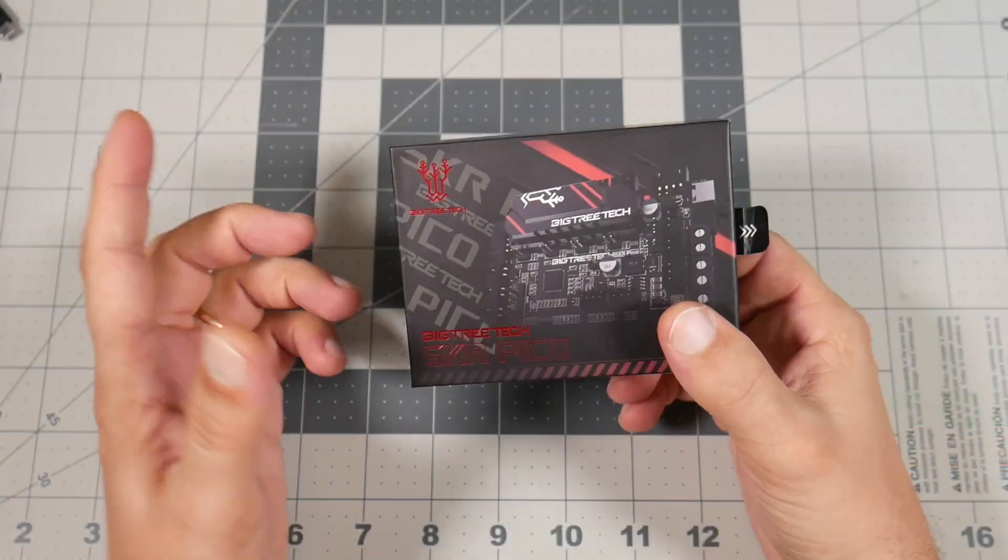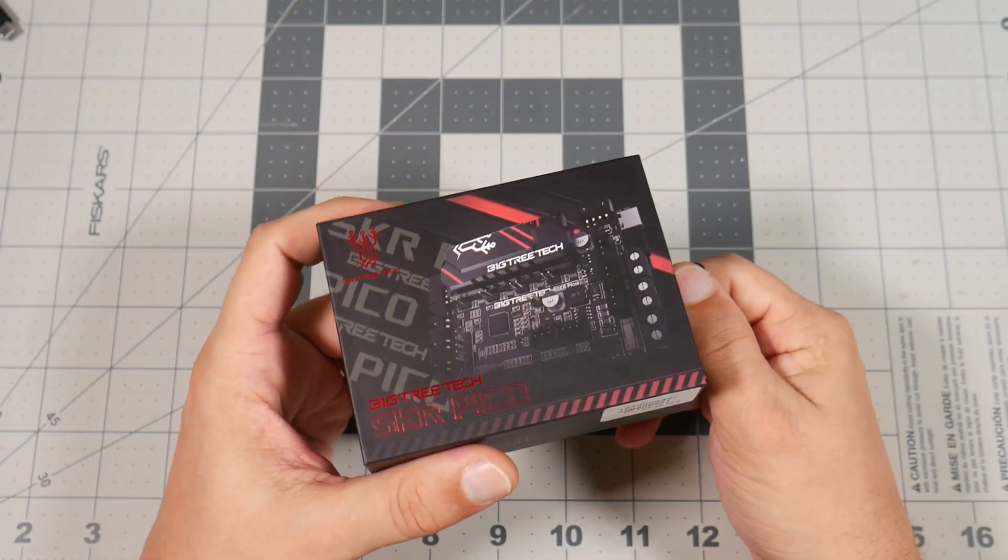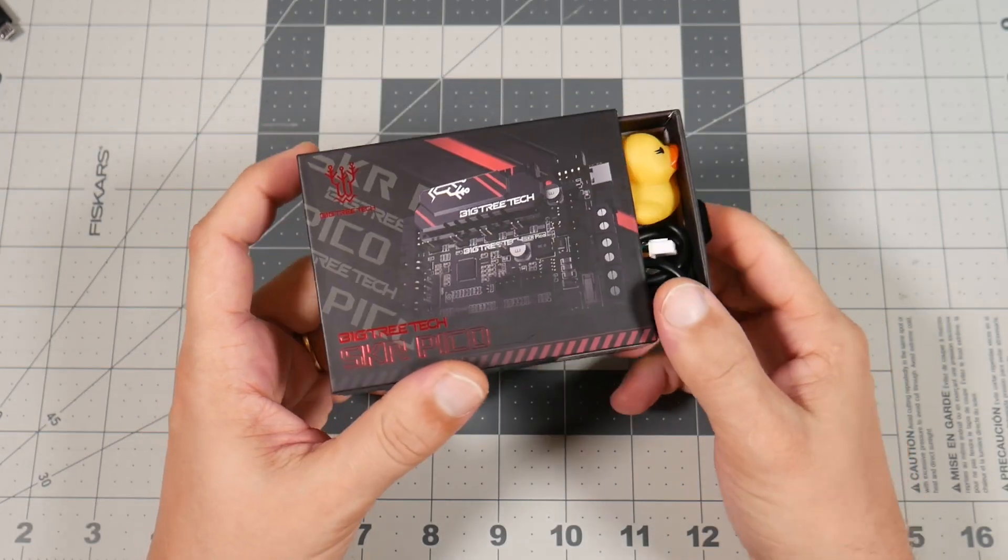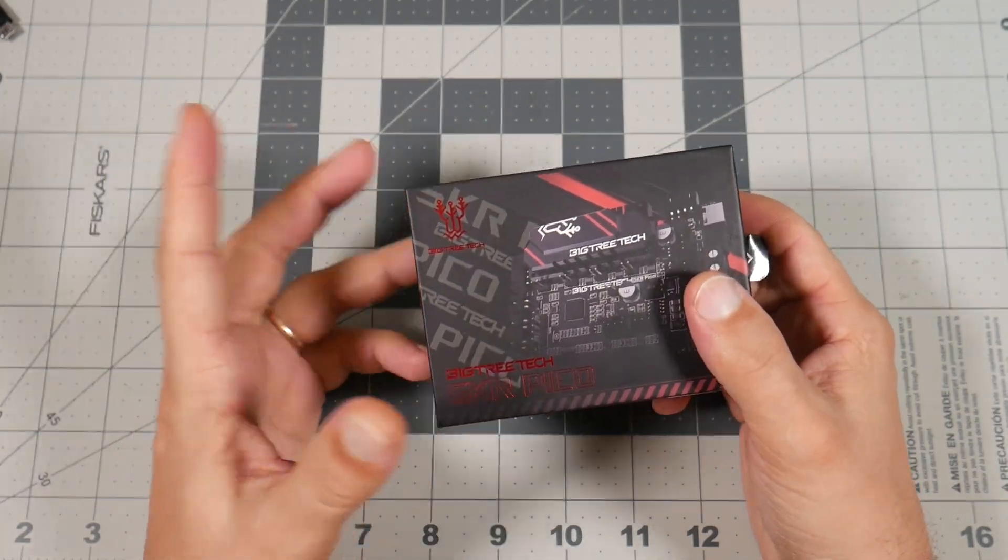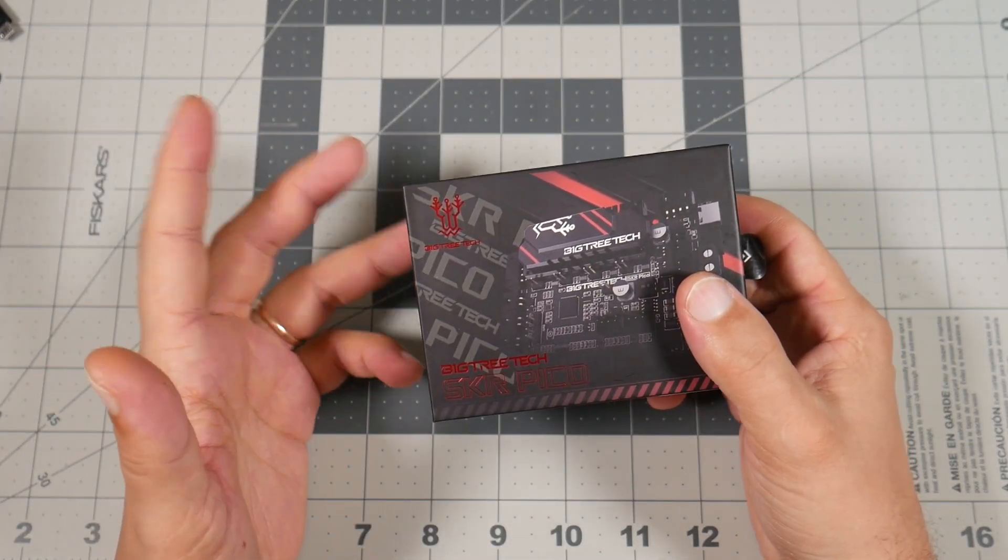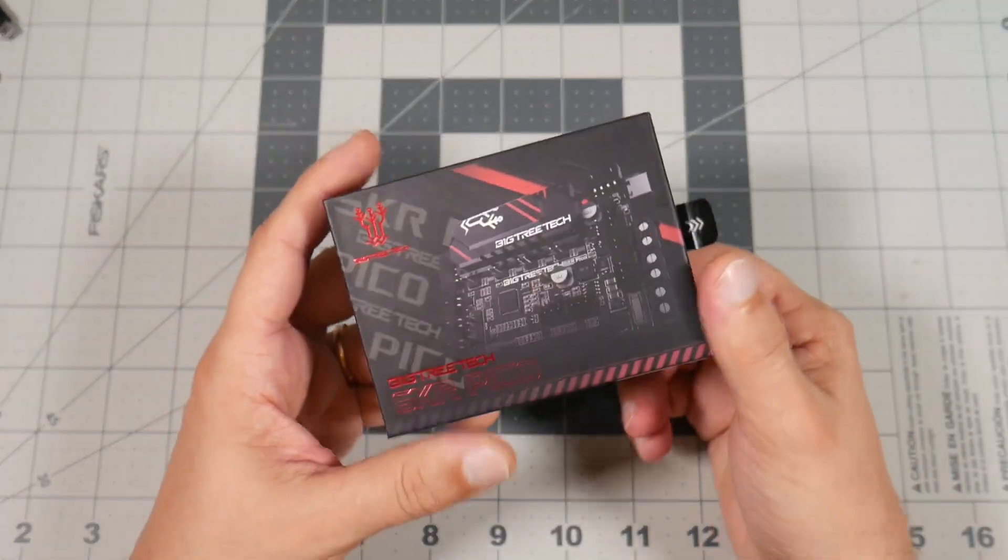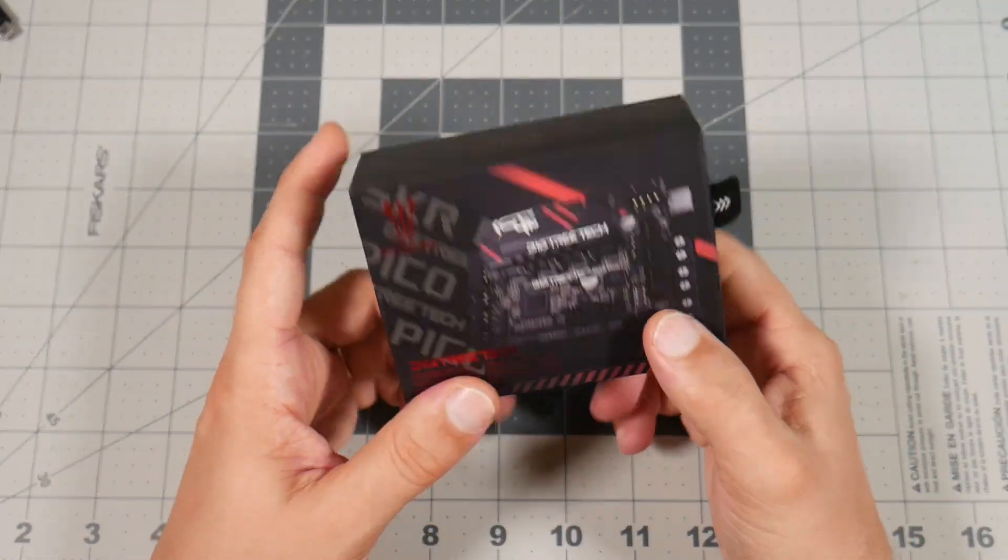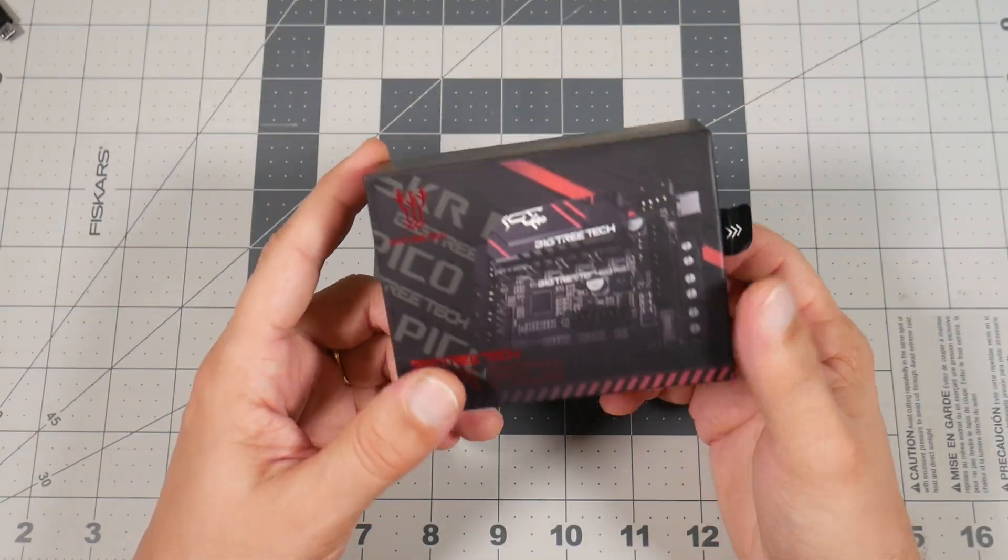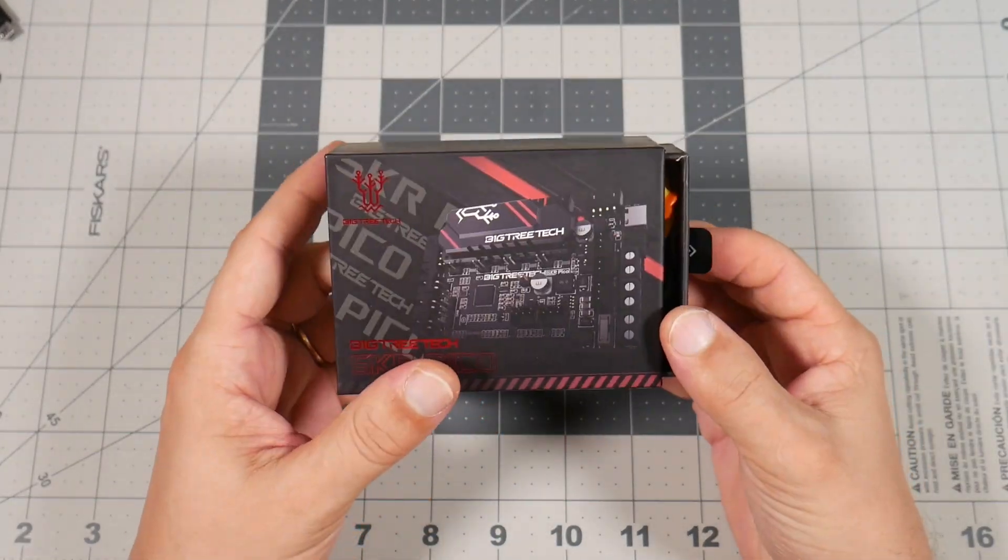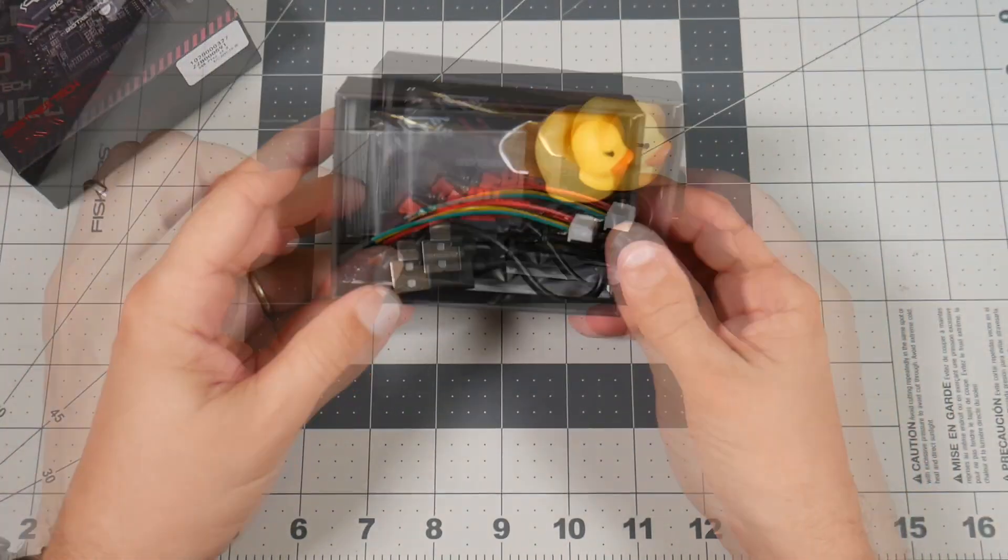In this video we will only do brief unpacking and basic overview of the board features. As 3D printing is my hobby, I will need more time with this board so I'll make a second video about actual use experience.